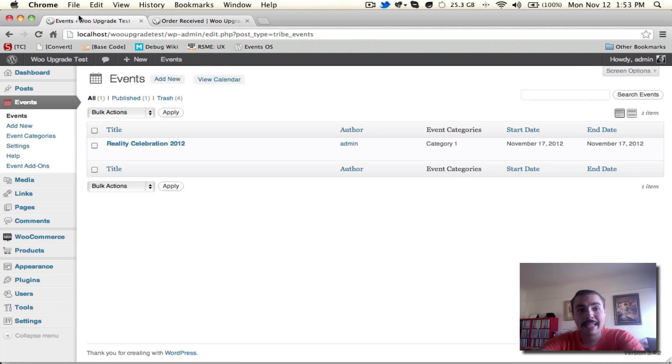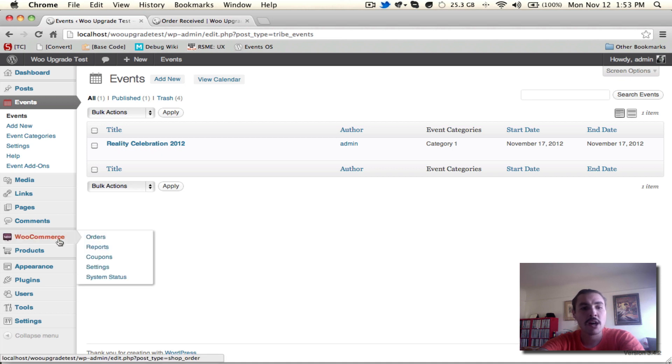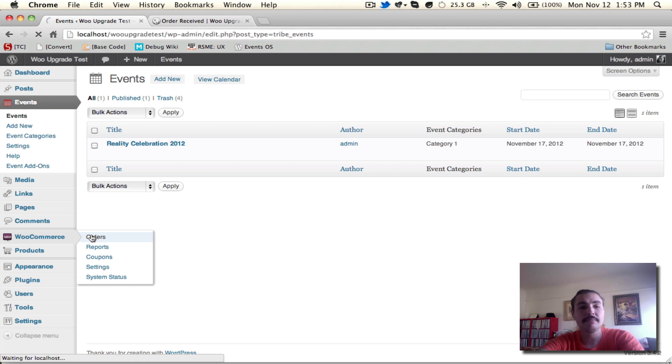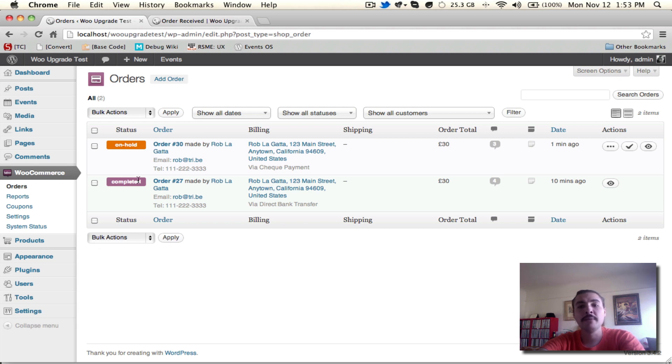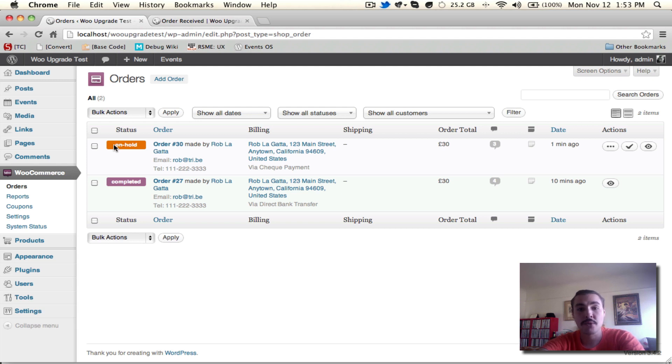Getting back into the back end of my site, I'm going to go into the WooCommerce menu and I'm going to hit orders. And in doing so, you'll see I have two orders. One that's completed, that was already processed a while ago, and another that's on hold, which is the one that we just placed. It's on hold until that check payment comes through.